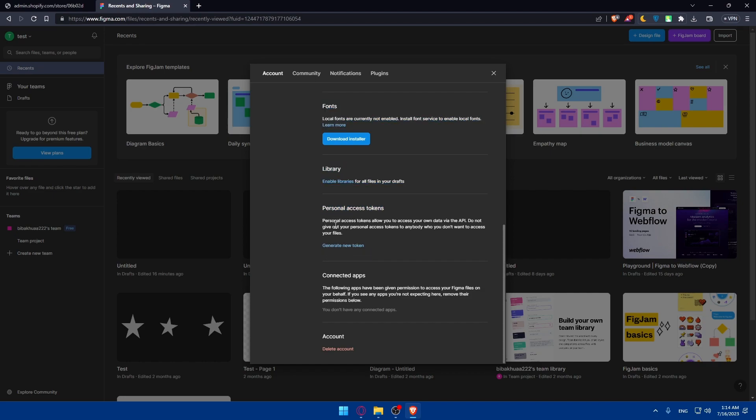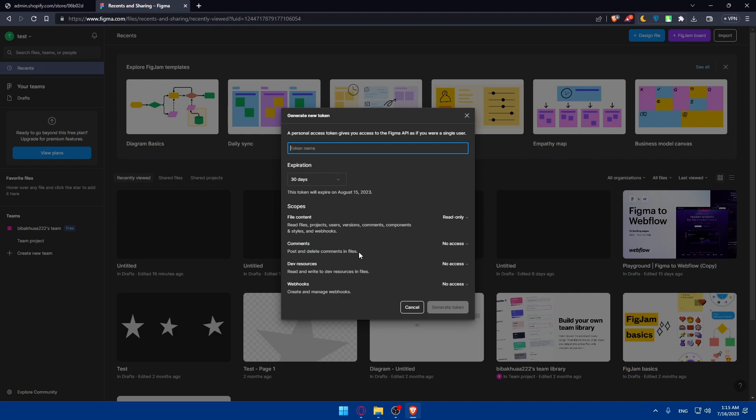on this personal access token. Personal access tokens will allow you to access your own data via the API. Do not give out your personal access token to anybody who you don't want to access your files. I'm just going to generate a new token, set the expiring day to one day here, and name it test here.